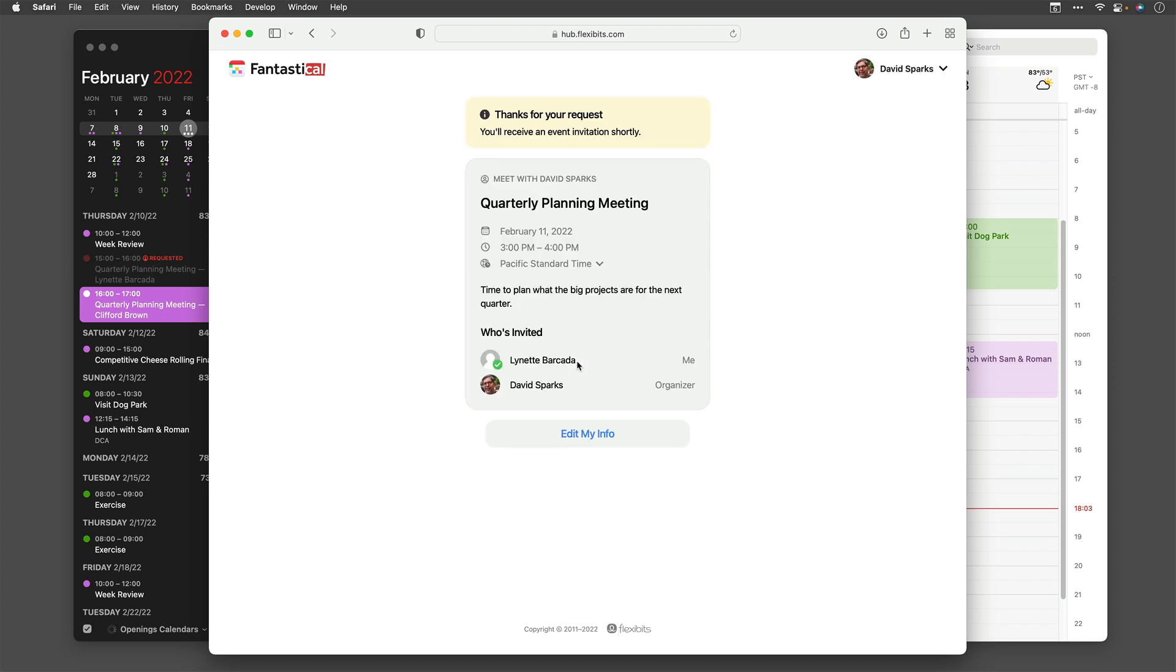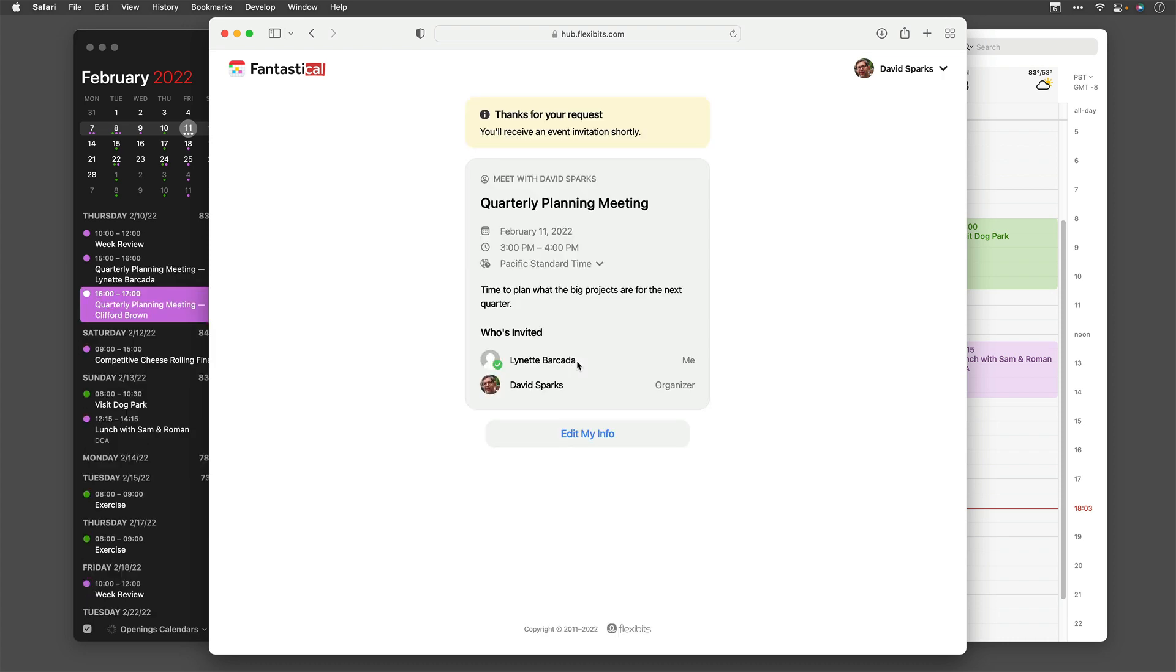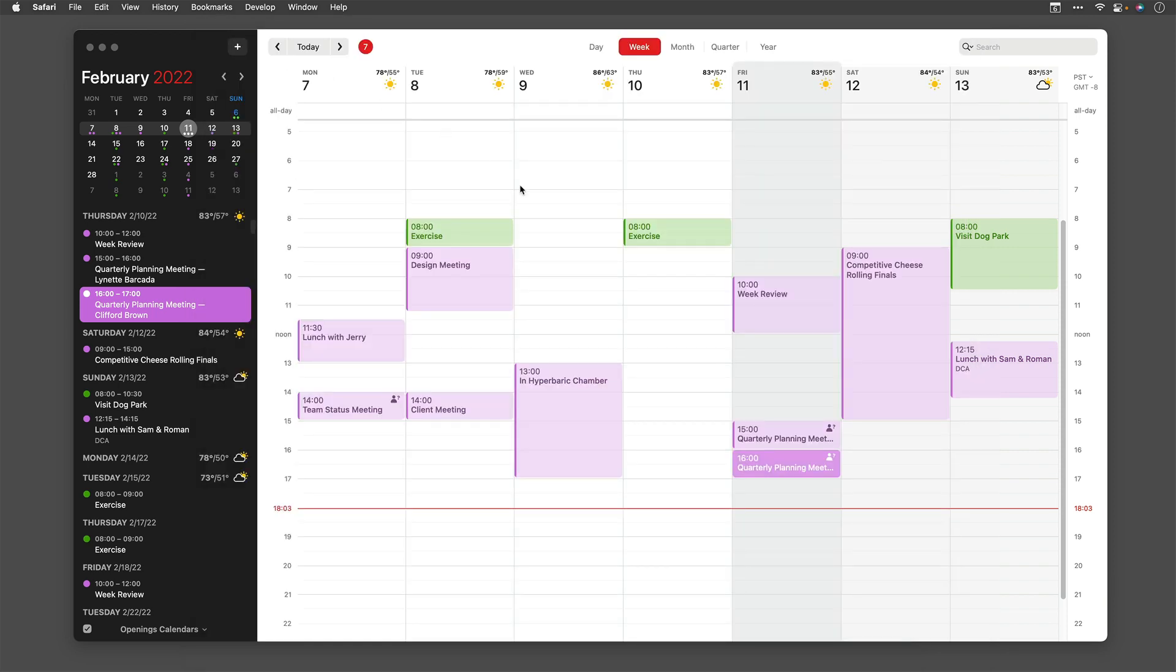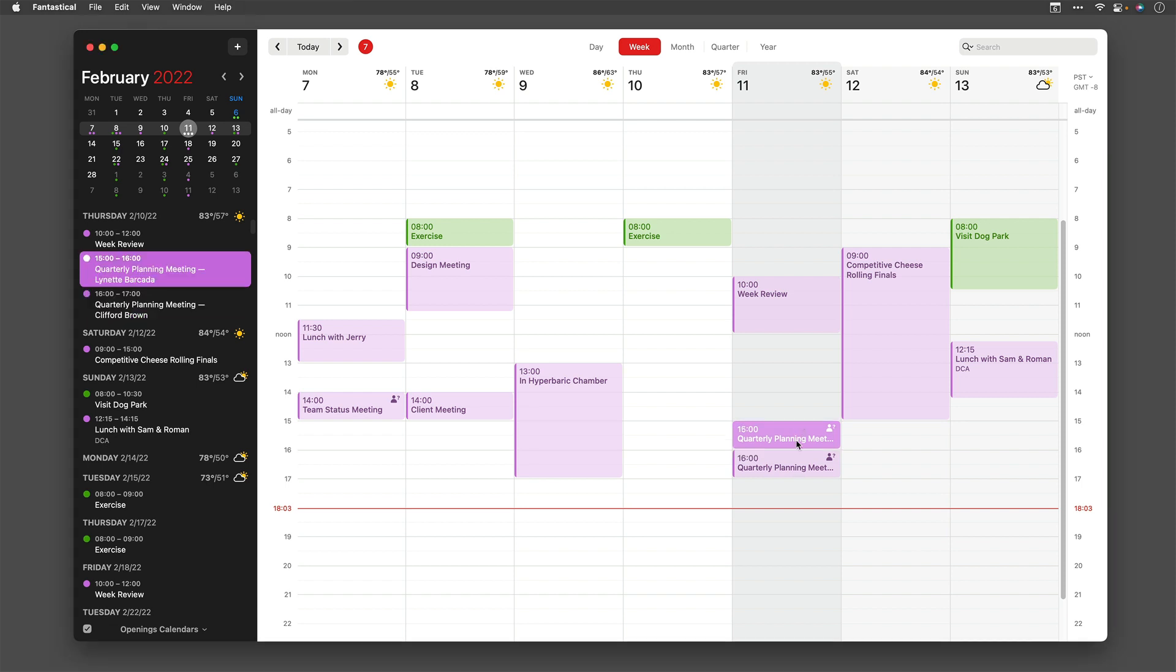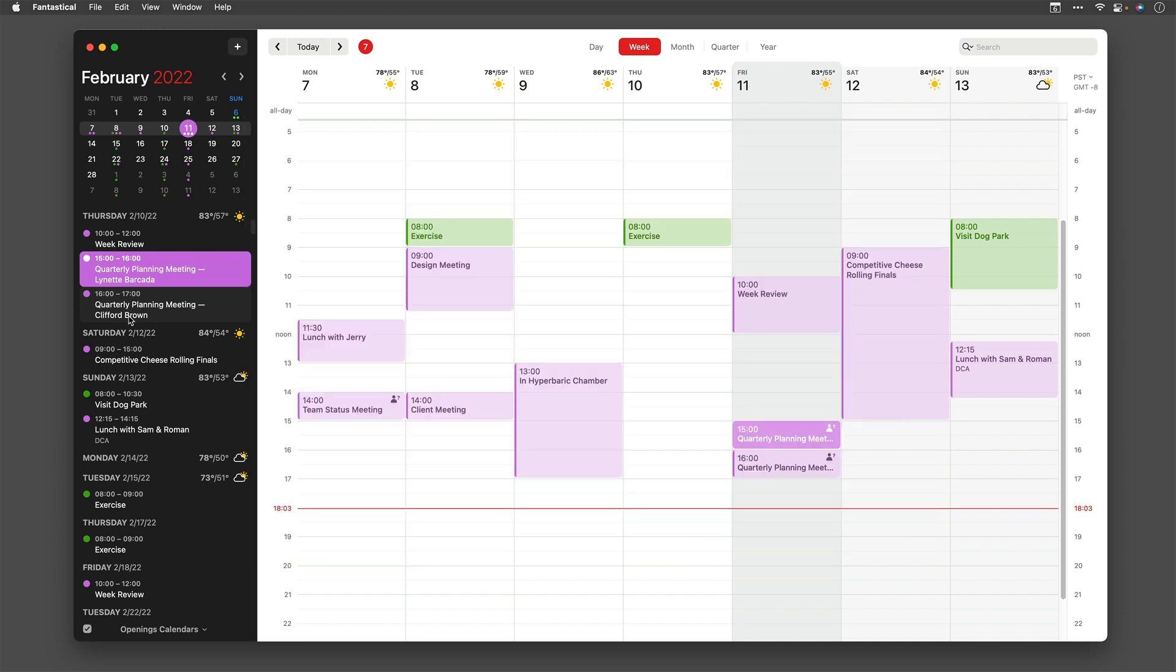Once I do that, Fantastical is going to check in with the FlexiBits website and make this appointment for me. And you can see it's got Lynette here and all of those details are confirmed. So if I go ahead and close that window and I go back to my calendar, you can see it's already there. The quarterly planning meeting with Lynette Barcada is set for 1500 or 3 p.m. I've got another one with Clifford Brown at 1600 or 4 p.m. Not only does Fantastical update itself for me, it also sends me an email. Here's the email that I received from Fantastical telling me that the meeting is booked.